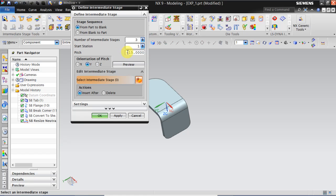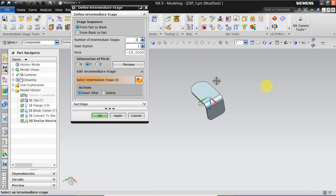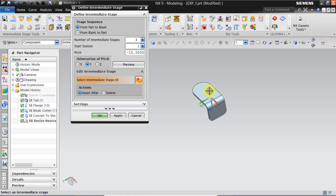I mean you can play around with positive and minus symbol to which direction you want to orient this intermediate stages. You can select orient in which direction that is x direction, y direction or z direction.